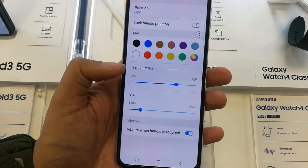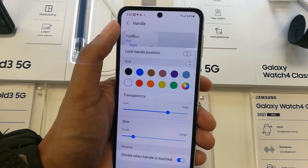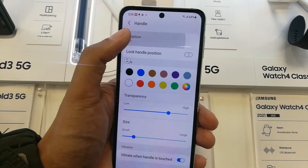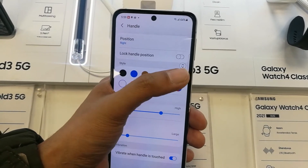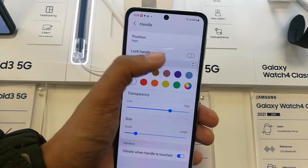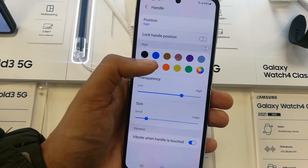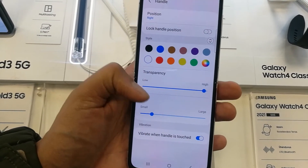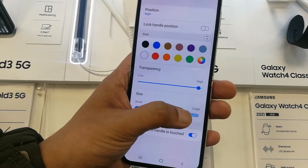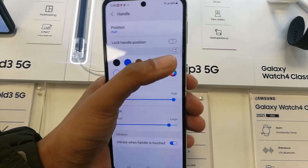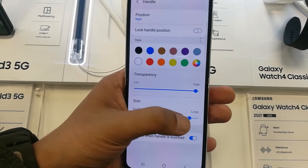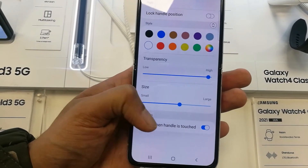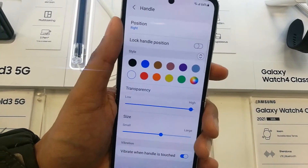The second option is about the Handle — the Handle is basically the side tray. You can change its position to left or right. You can also lock it. There are different color options, you can change the colors, change the transparency, and also change its size — you can make it bigger.